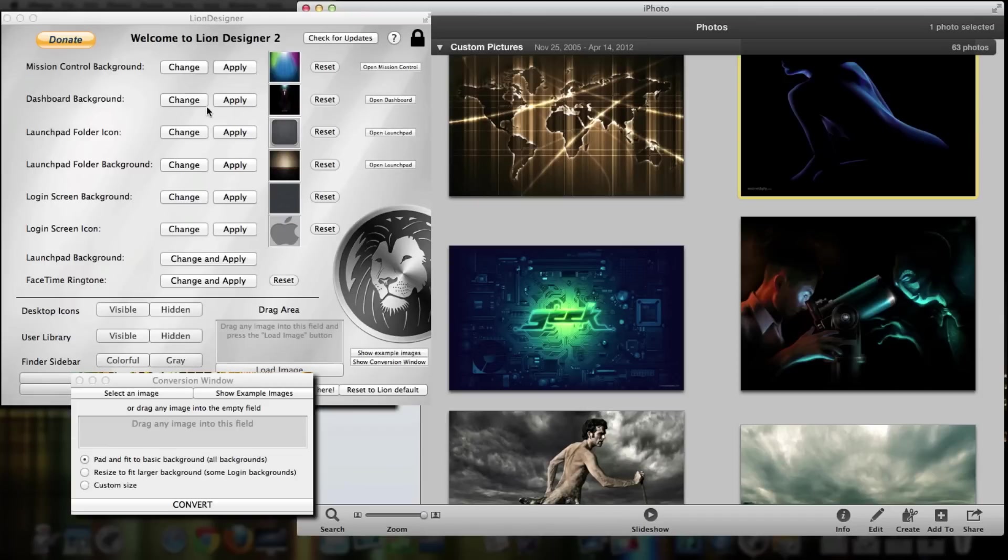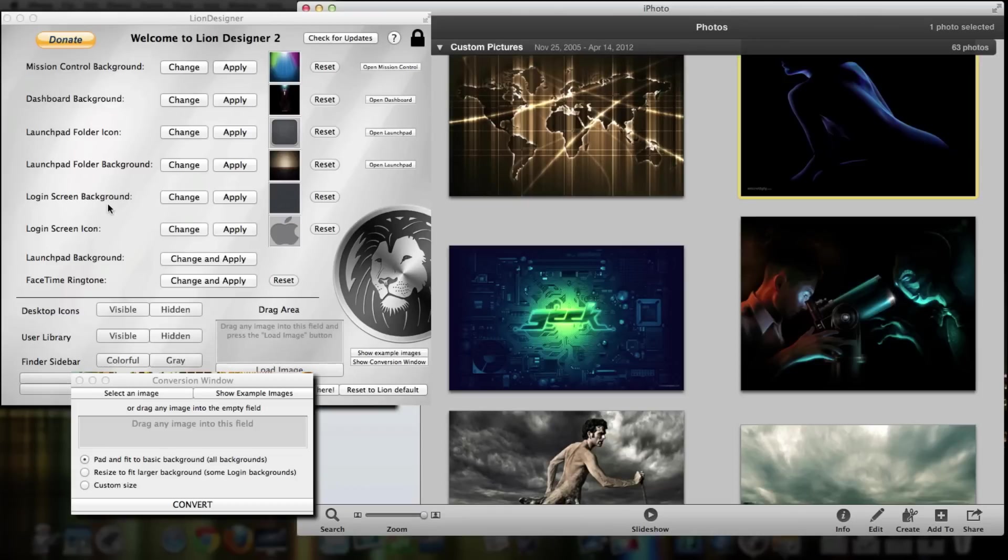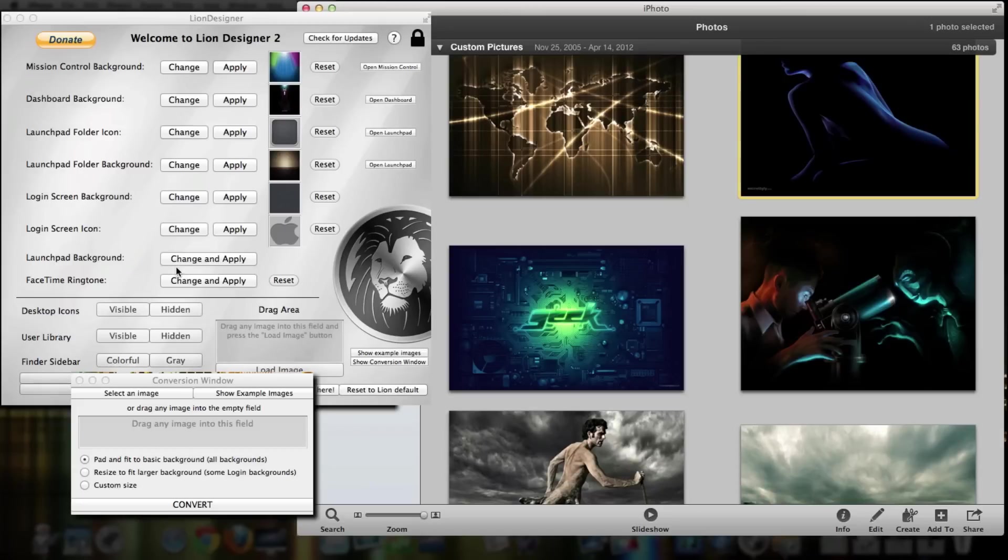So it's a really cool application. You can change your mission control background, dashboard background, launchpad folder icon, launchpad folder background, login screen background, and login screen icon (that's the little circle with the line on it). You can also change the FaceTime ringtone, and desktop icons, whether they're visible or hidden or whatever.